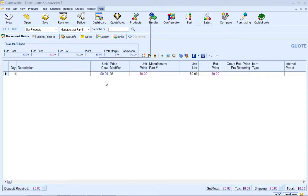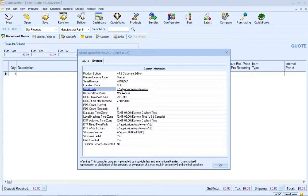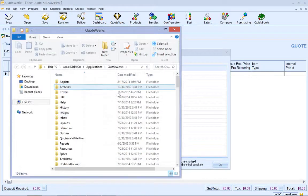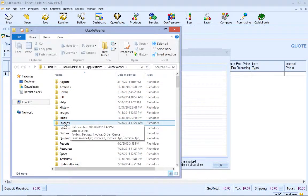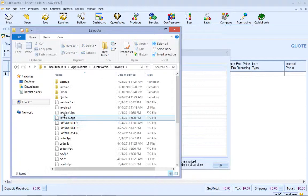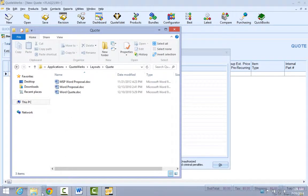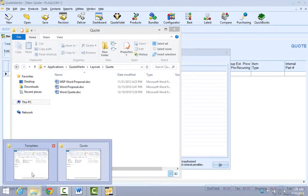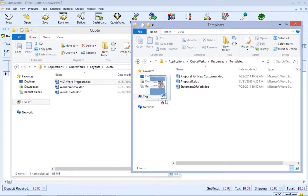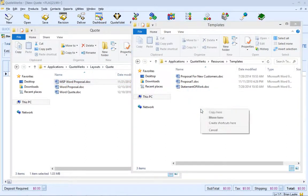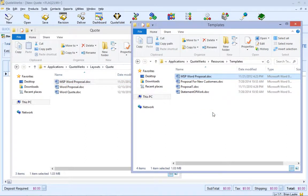Now, let's apply this information by starting with the sample MSP Word proposal that is included with the demo of QuoteWorks. First, we will make a copy of the file and place it in the Resources Templates folder. It will now appear in the New From Template dropdown on the Links tab.